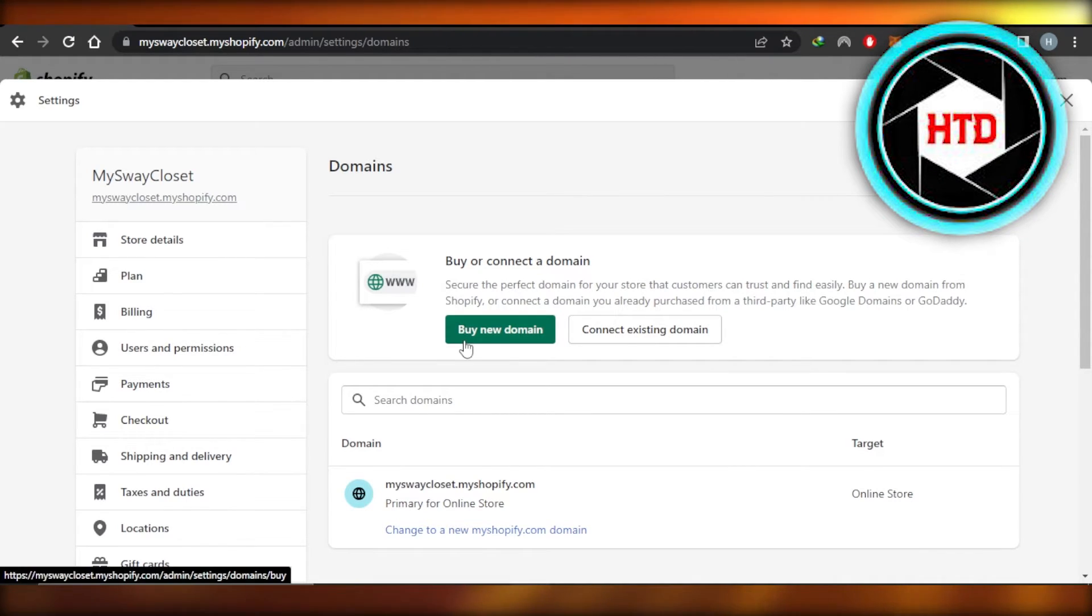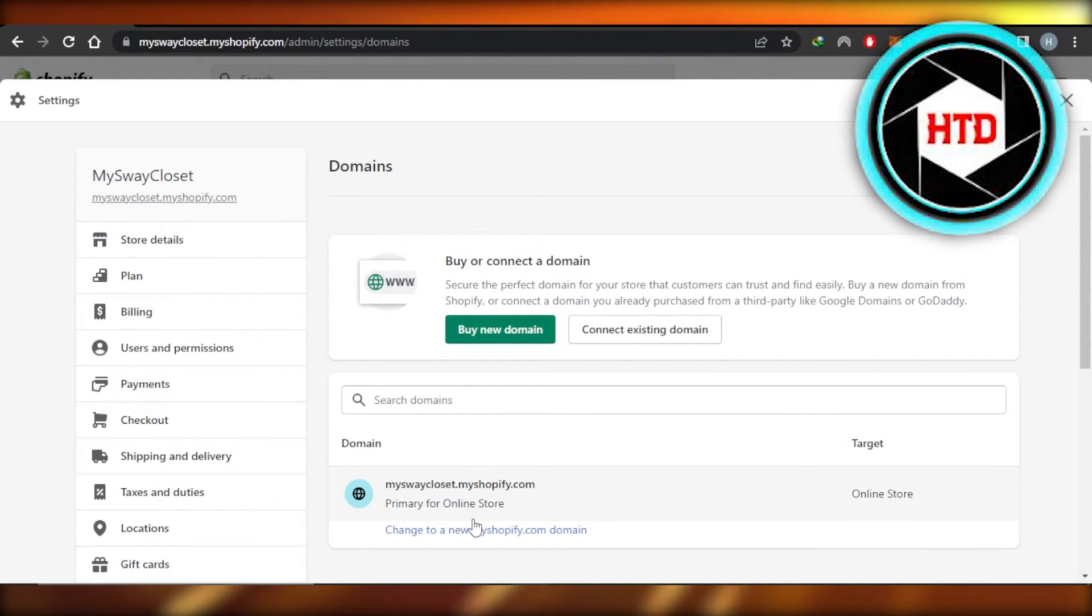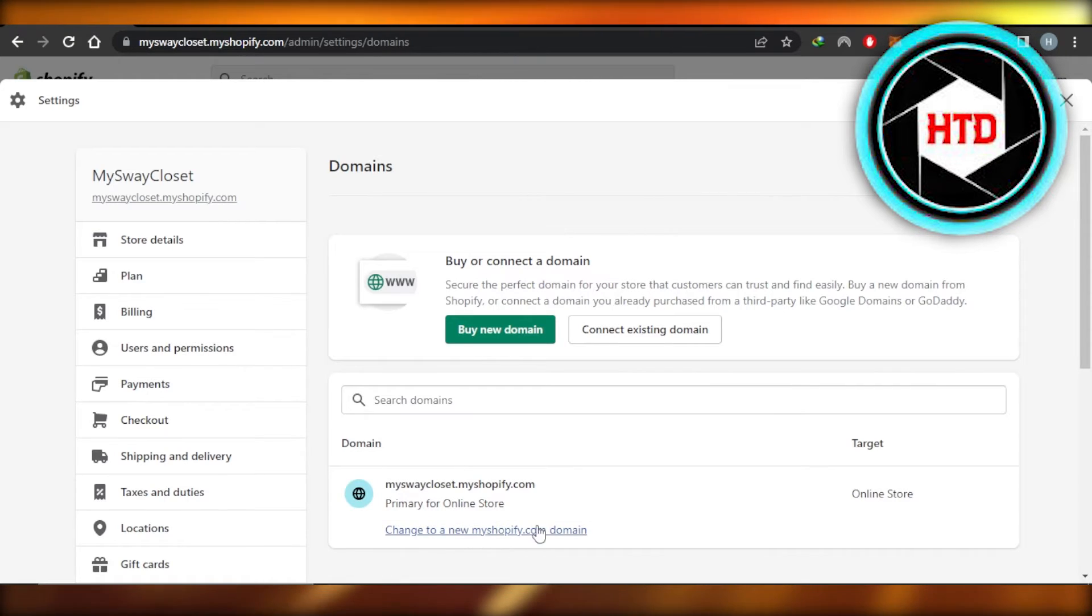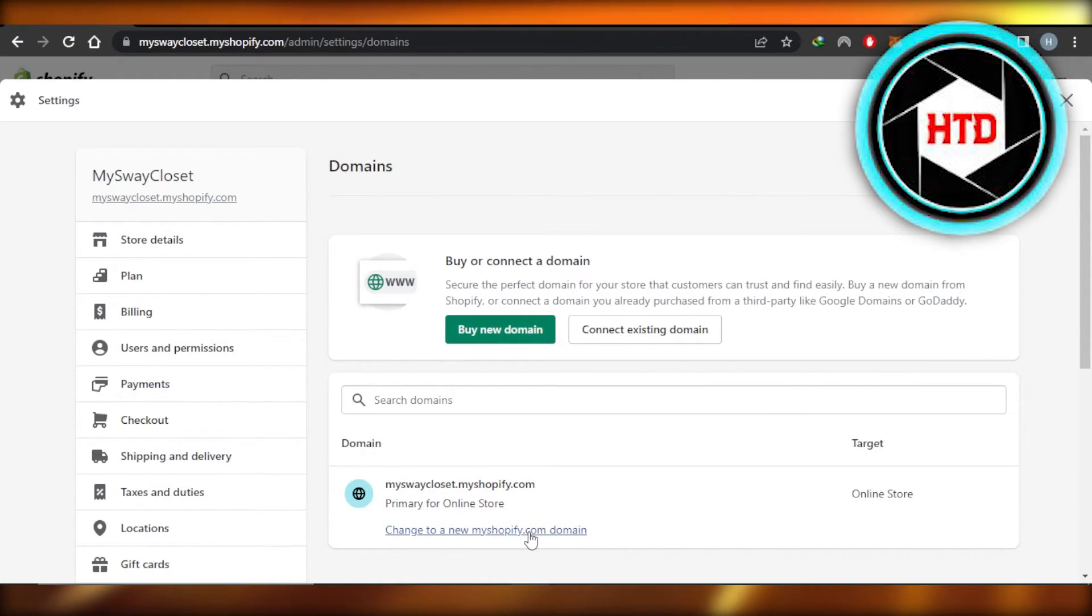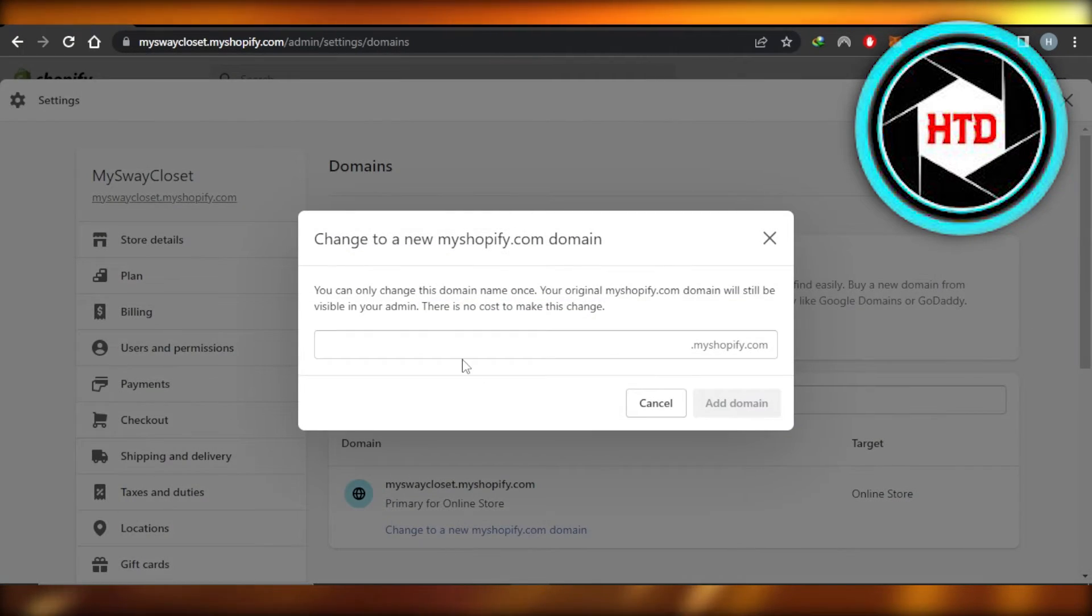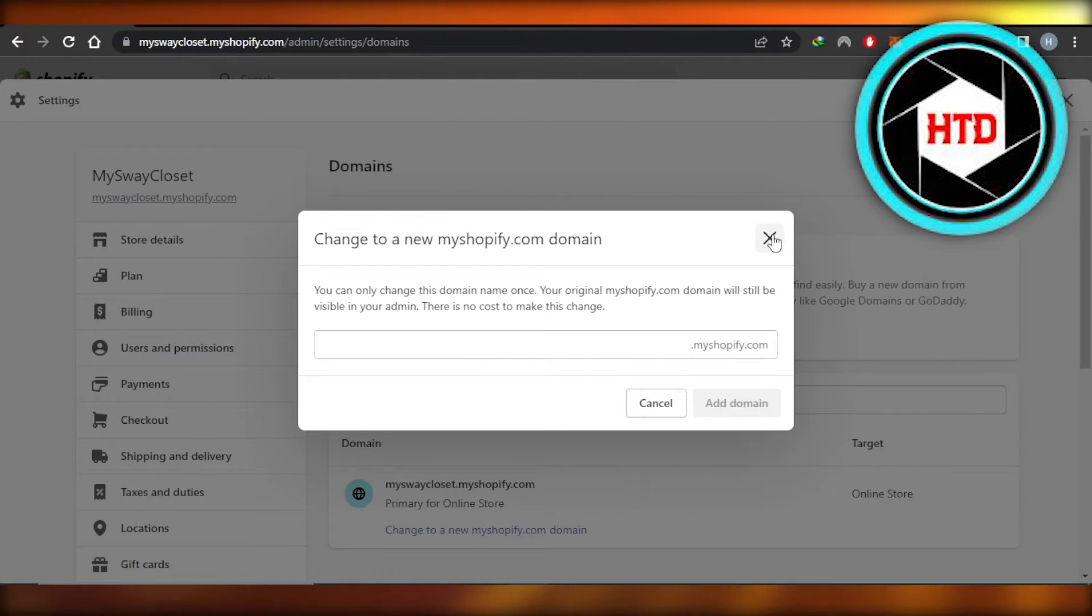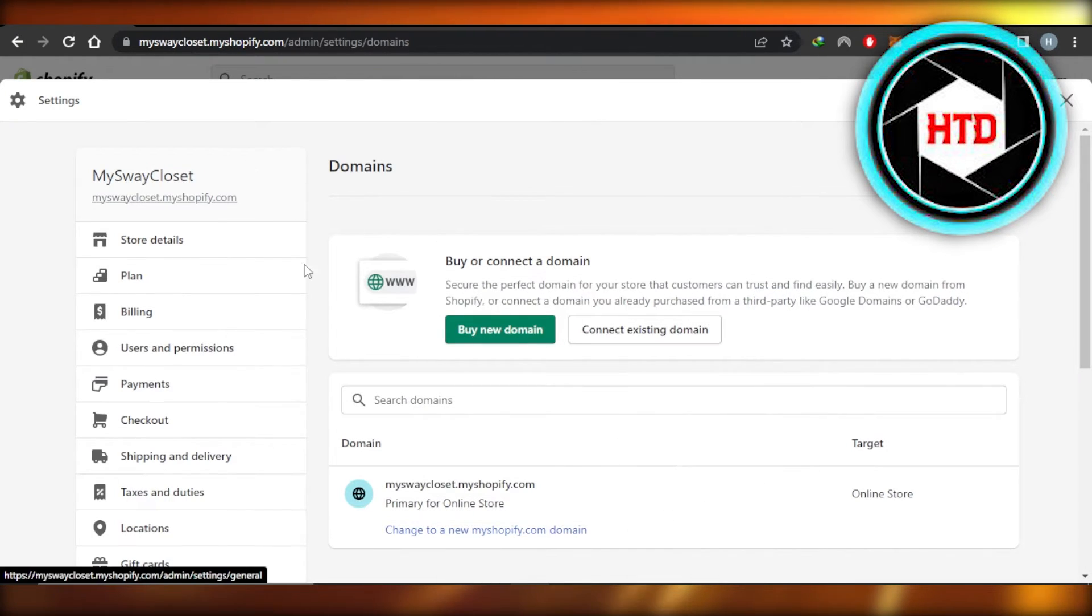If you want to buy a new domain, then you can use this option. And we also have Change to a New myshopify.com domain. Click on it and you will be able to change your domain name. So all